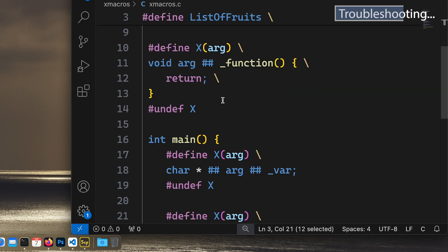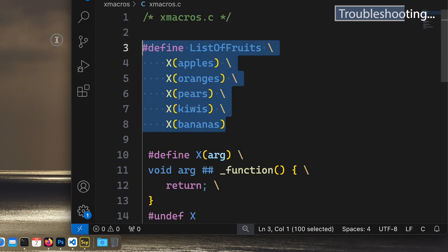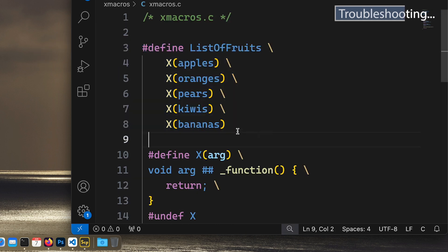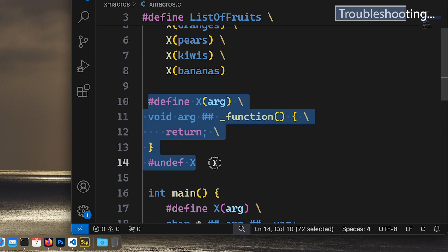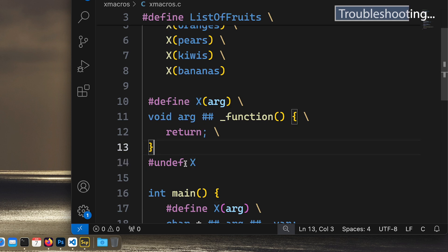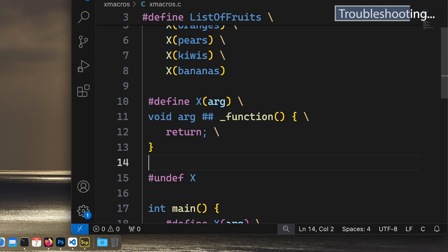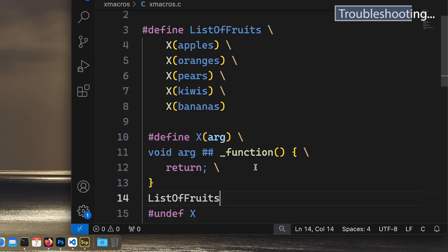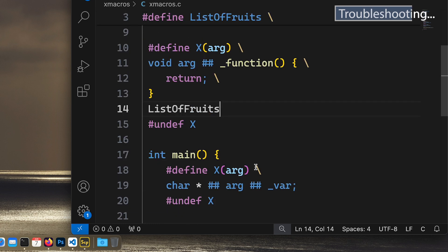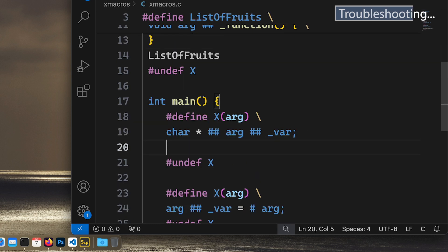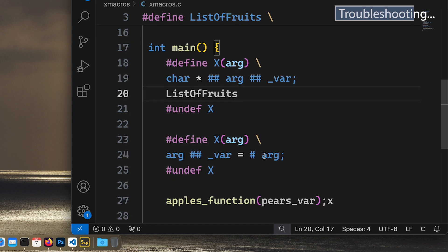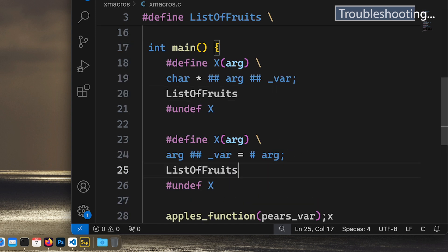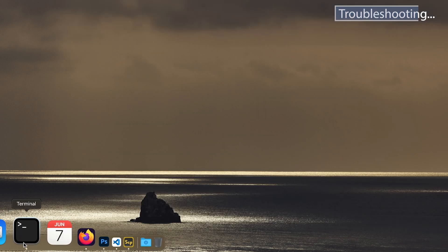So we do, when we define it we do it like this, and when we use the X macro this is correct, but we do need to, let's see, define, and before we undef we need to just call this ListOfFruits. And same here, ListOfFruits. Otherwise it won't run the macros. ListOfFruits. Remove this. Okay, okay, so let's try this again.